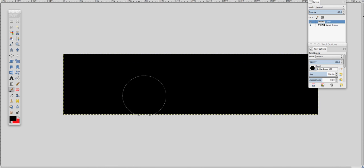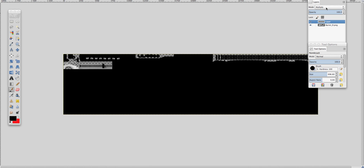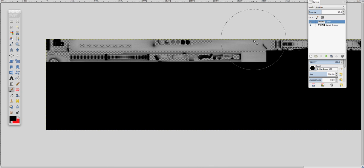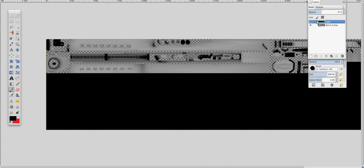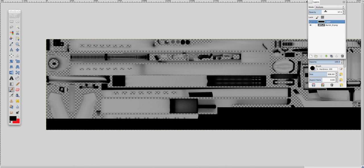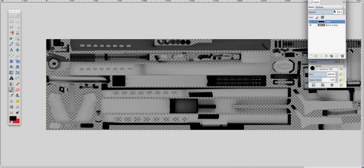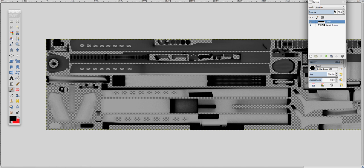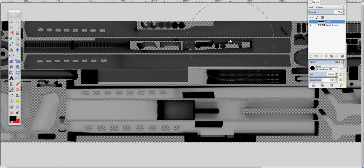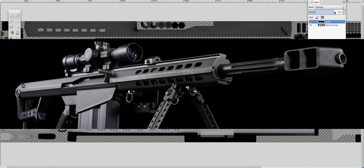Next, set the layer mode to Multiply, then turn down the ambient occlusion opacity to however dark you want it to be. I want it to look like an average gun — basically black, pretty much.